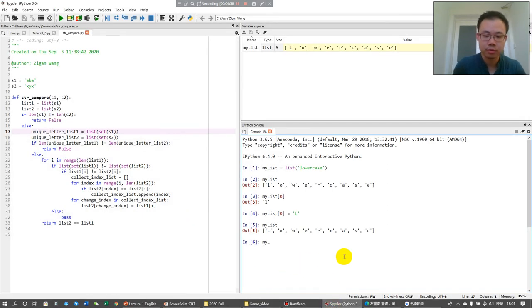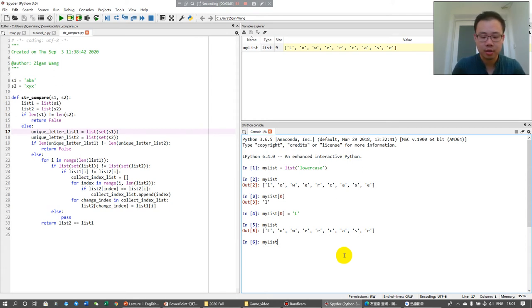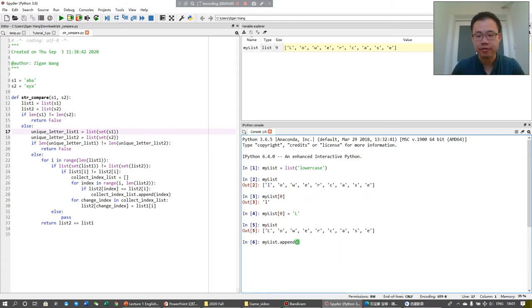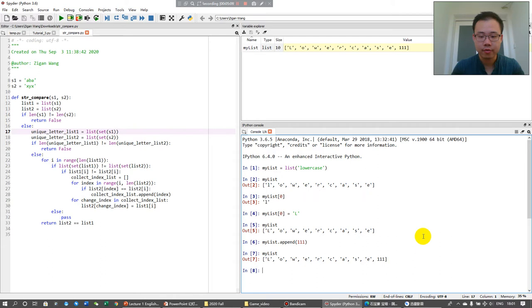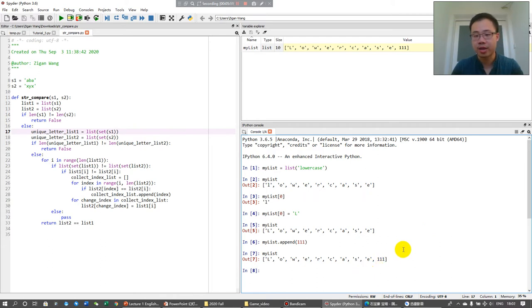So for example, like here, my list. And if I do append 111, what do you have? You have 111 appended at the end.